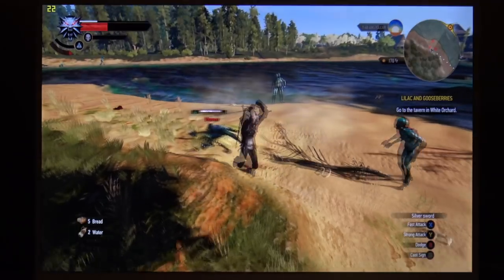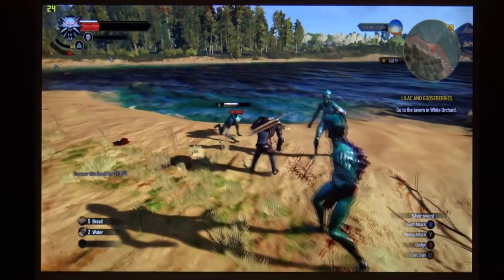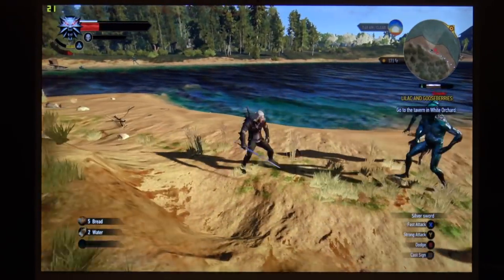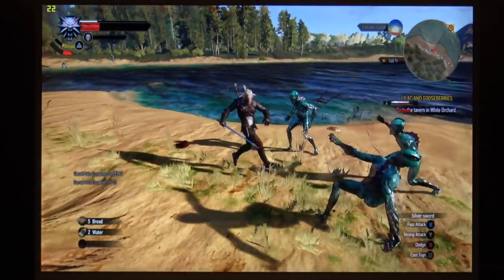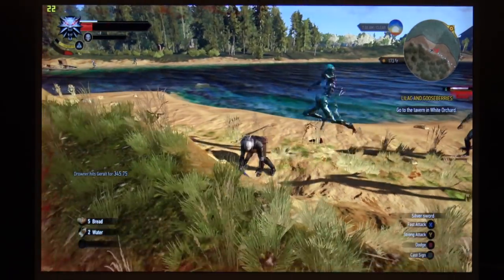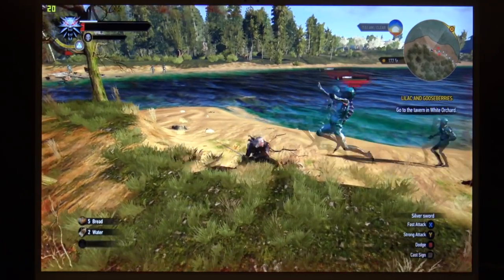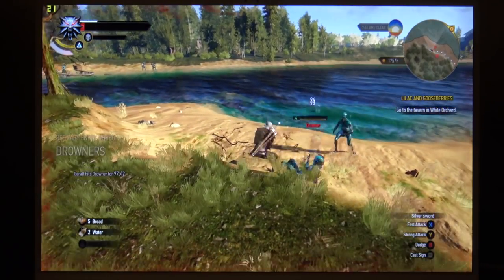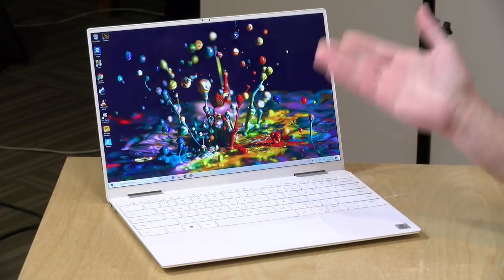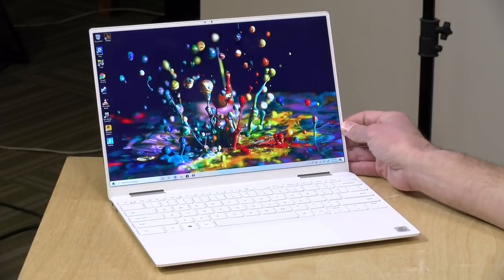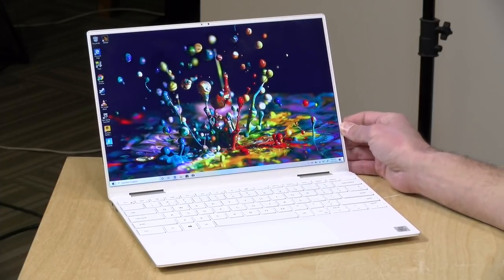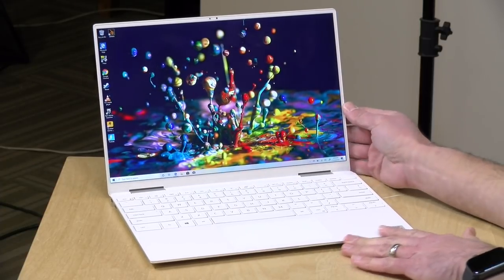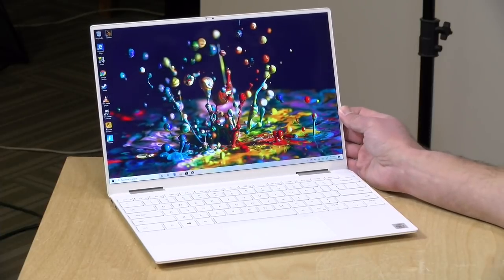One last game to check out and that is The Witcher 3. There at the low settings 1080p we were getting about 20 to 30 frames per second. Again not spectacular but playable if you're out on the road and for something this thin and light or relatively light it's good to see the graphics performance starting to get there on these things where you can actually play a somewhat up-to-date game in a somewhat playable frame rate and that was impressive to see.